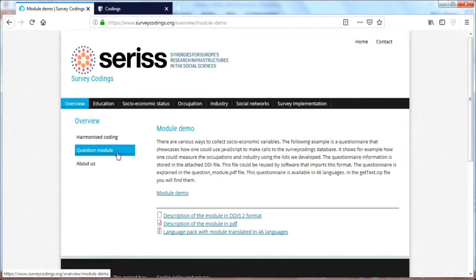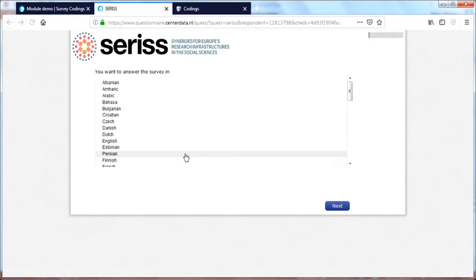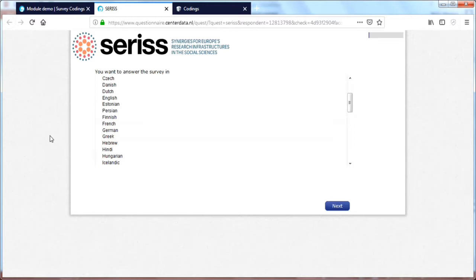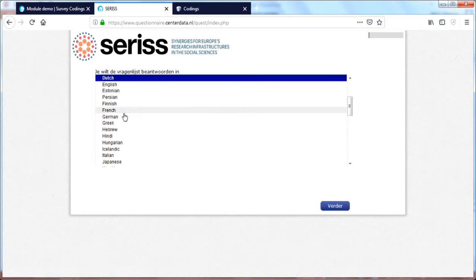We have a question module, this is an example questionnaire that you could visit and see the tools in action. If you click on the module demo it will open a new page and it will give you the example questionnaire. So for example here we can say we want to see this in Dutch, the questionnaire will be in Dutch. If you go back and change it to another language, say French, the French questionnaire will open.